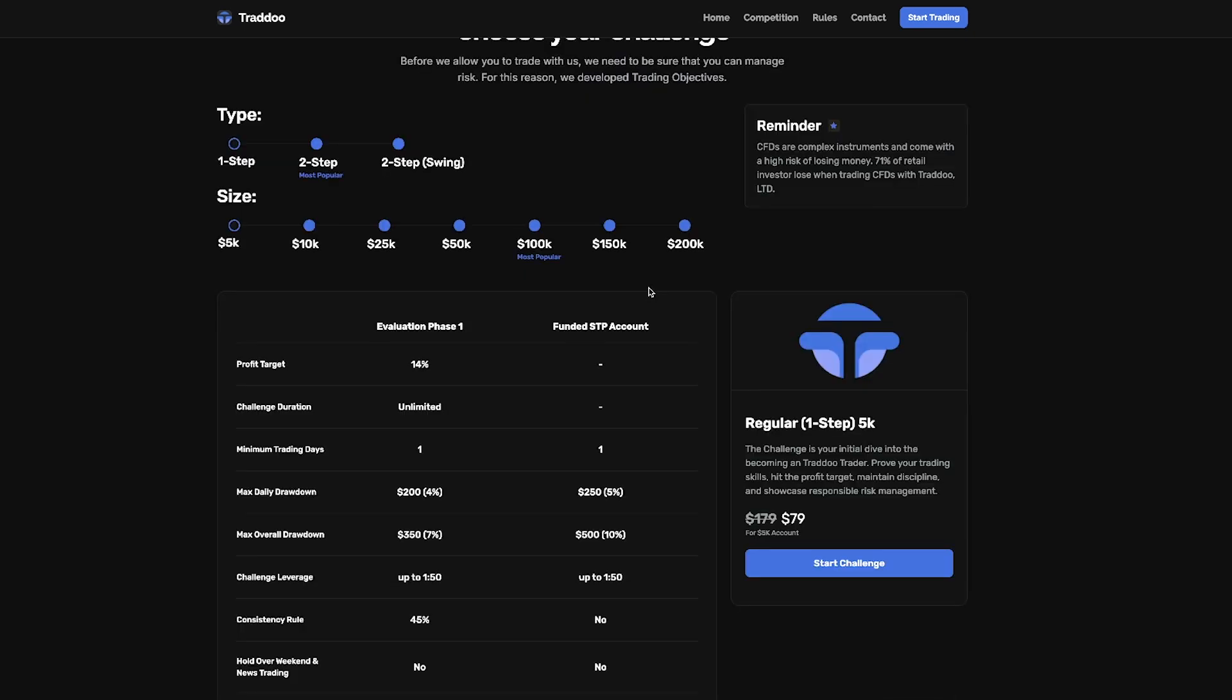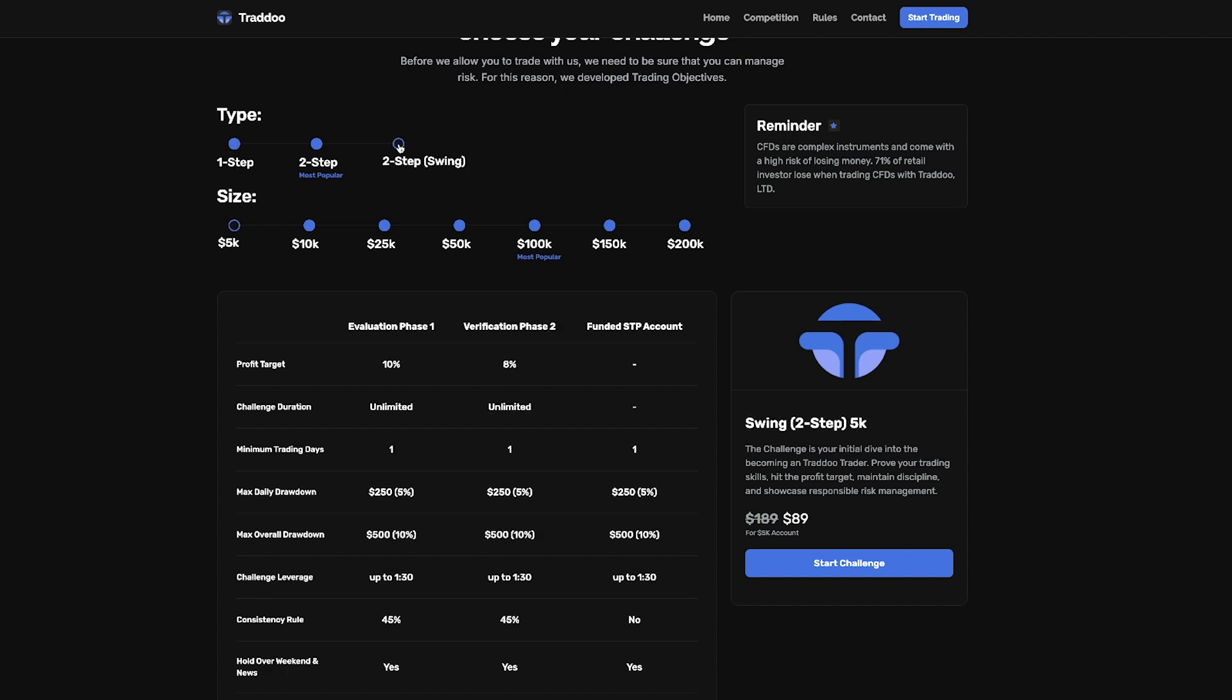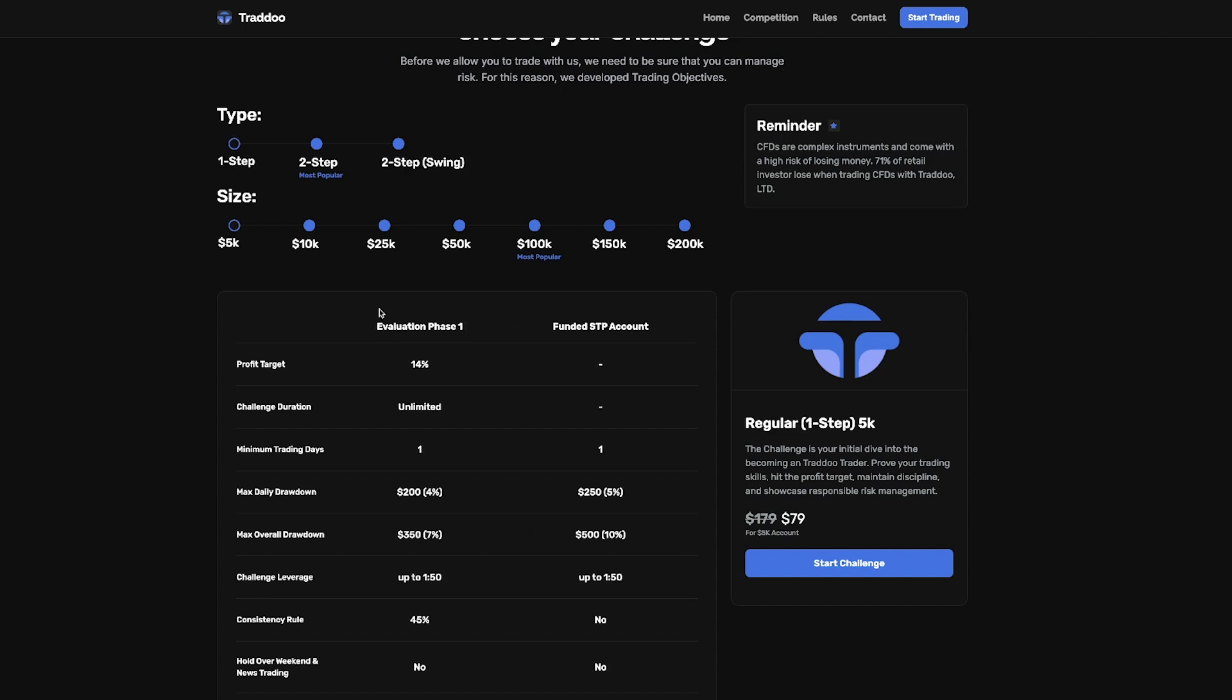Now Tradu offers both a one phase and a two phase challenge, including a two phase challenge for swing traders. The one step challenge is really straightforward. You need to achieve a 14% profit target.